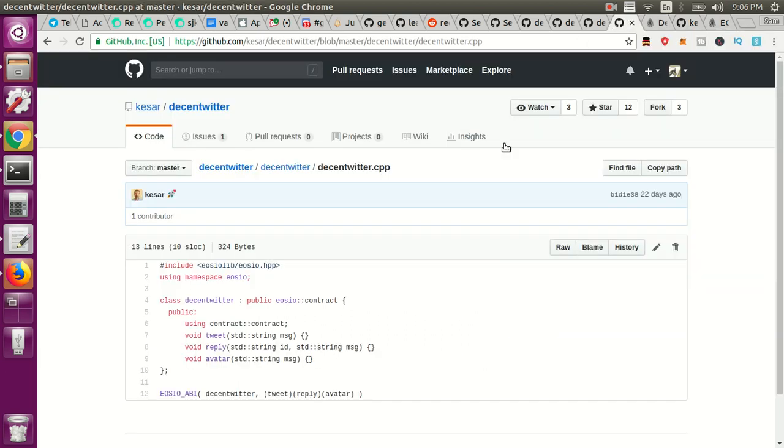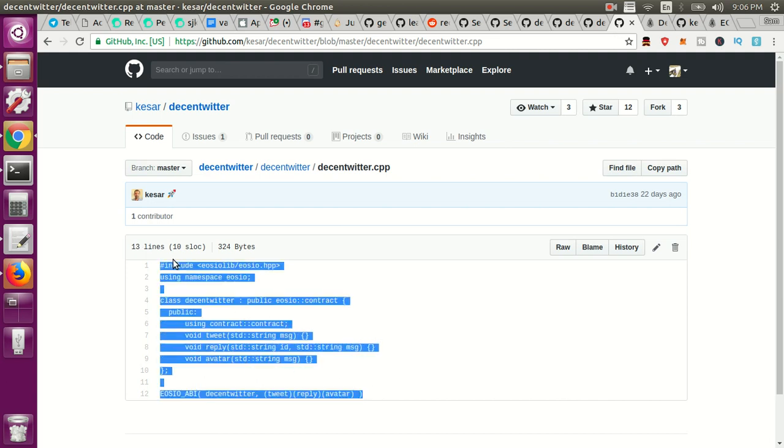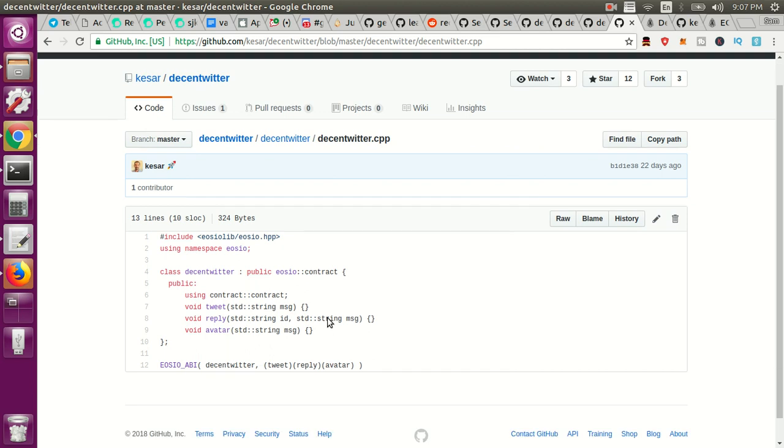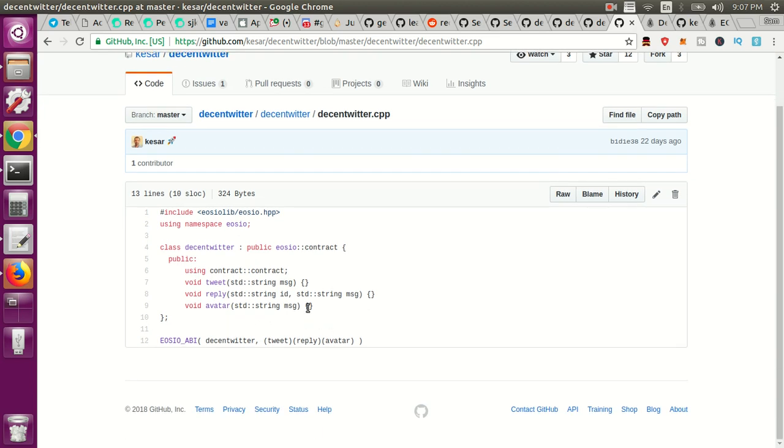But even more cool is the fact that this is what the smart contract looks like. This is not a dot HPP, let's be clear about that. This is the implementation for the smart contract. This is actually what's on the blockchain. There are actually no implementations for these methods.